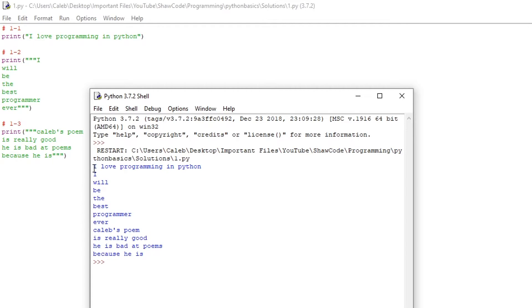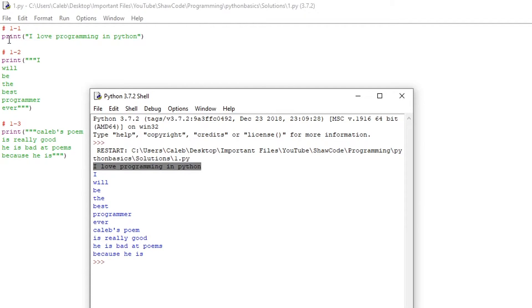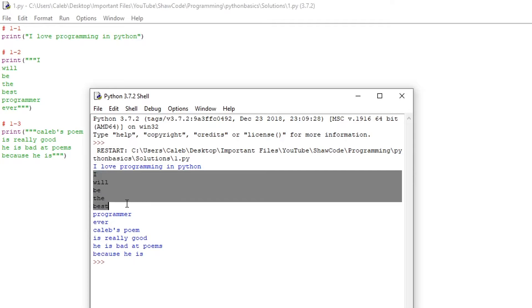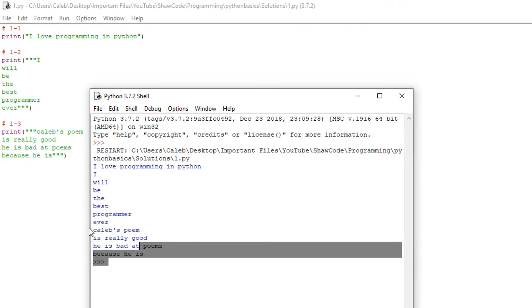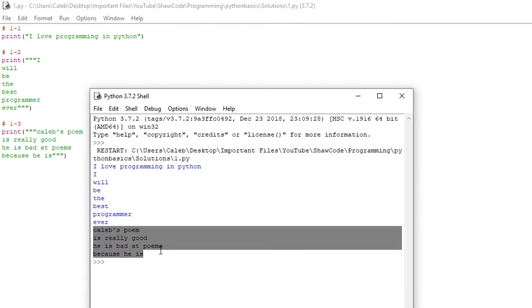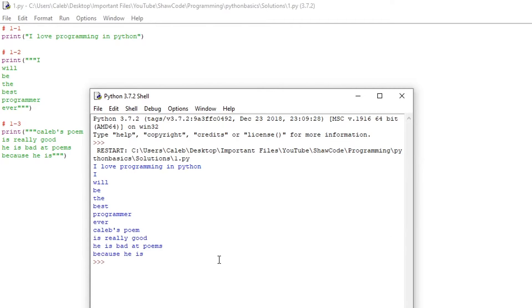We can see we get I LOVE programming in Python which is the first challenge, I'll be the best programmer ever is the second, and then finally the poem which is one that I wrote myself and it's top quality.